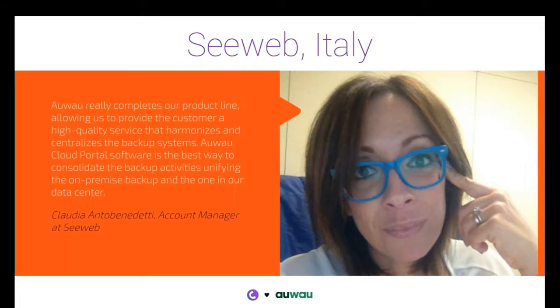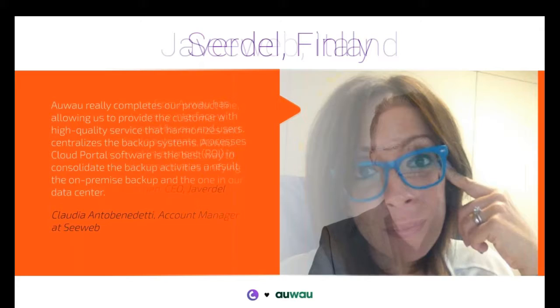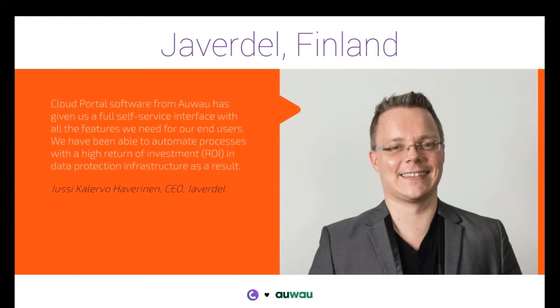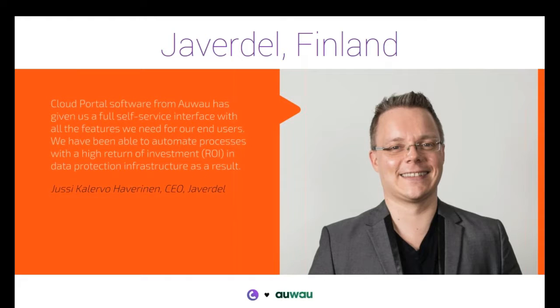And the last reference we brought here today is Javadel in Finland. They are using our software for the automation of reporting, internal billing, activation, scheduling of nodes, all the internal processes. This is a clean private cloud enablement.